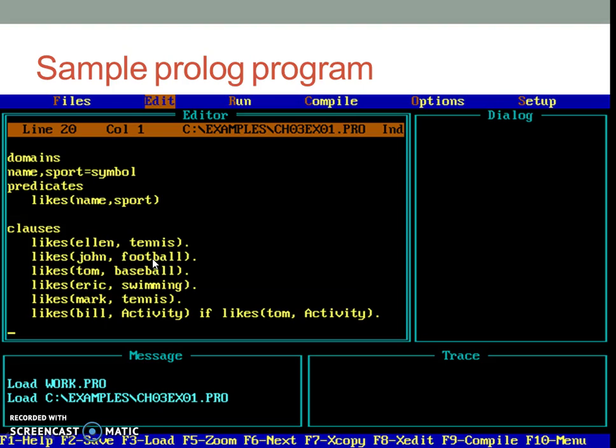We cannot interleave them like one predicate belonging to likes, then some predicate belonging to plays, then some predicate belonging to likes, etc. In such case, prolog program will give us error for the same and the program will not be executed.